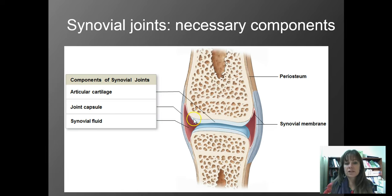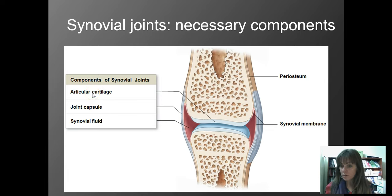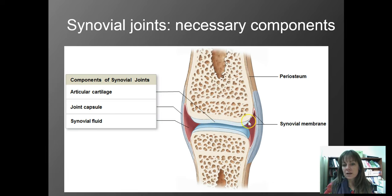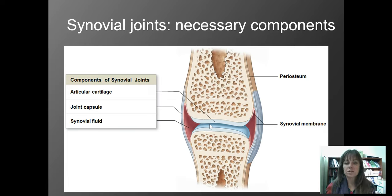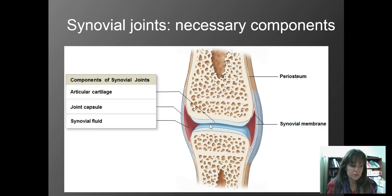First, it's going to have articular cartilage. Remember, the word articular means joint, so it's cartilage at the joint. This is always going to be where those two bones meet up — basically a little bit of cartilage between the bones — and that's going to serve to reduce friction.